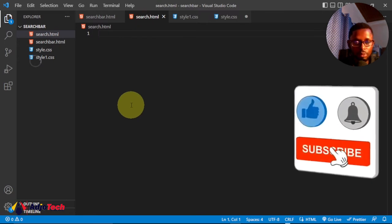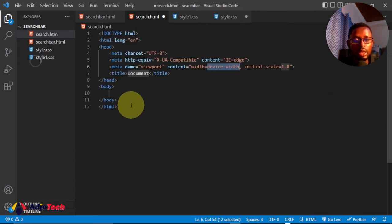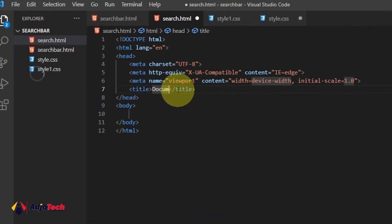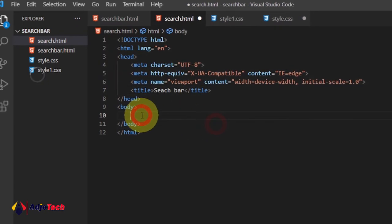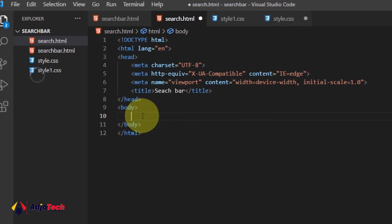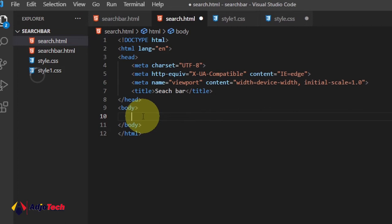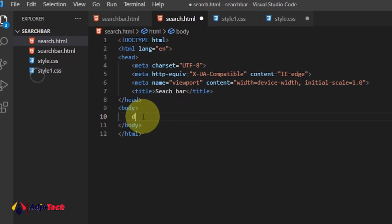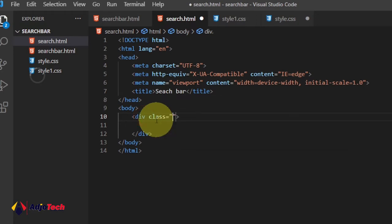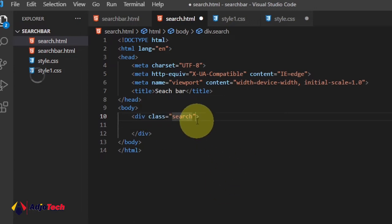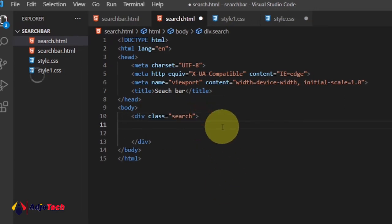To get started, we'll generate our HTML template and then type the title of this project — I'll call it 'Search Bar'. Then I want to create a div with a class for this project. I'll create a div class and give it a name — I'm going to call this class 'search'.